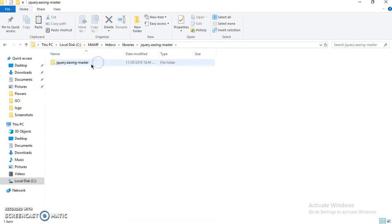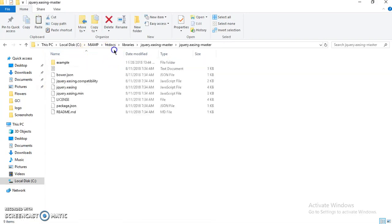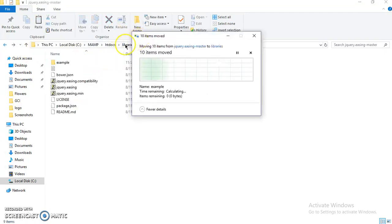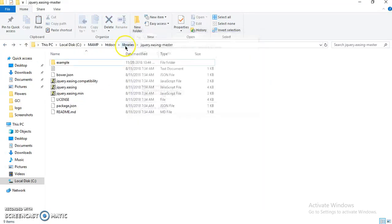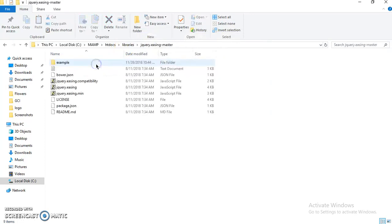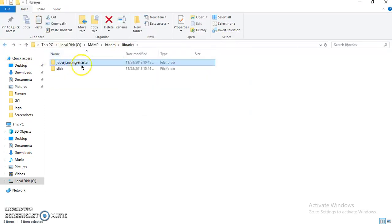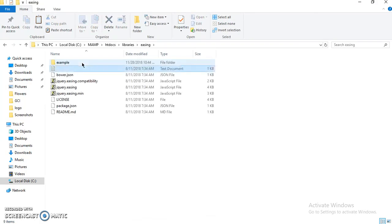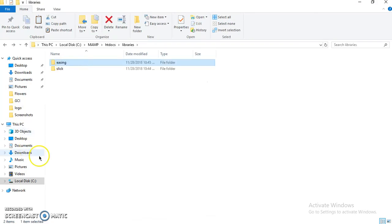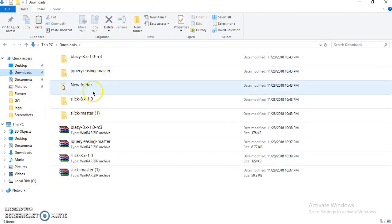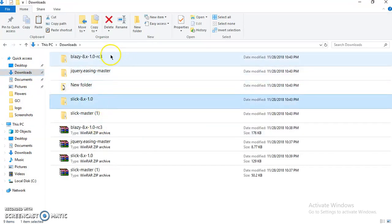Also, we need to rename this to Slick. And this also contains, yeah, we need this part, so I'll paste this here. Yeah, and we need to rename this easing.